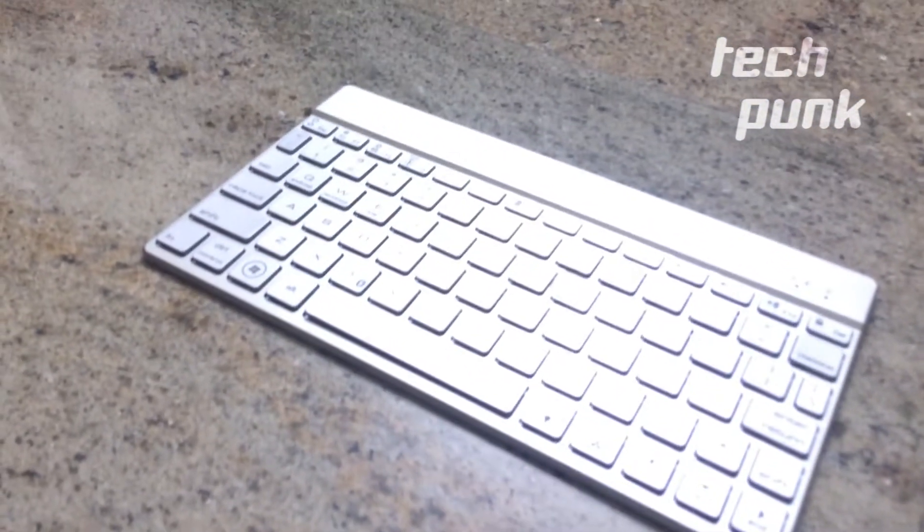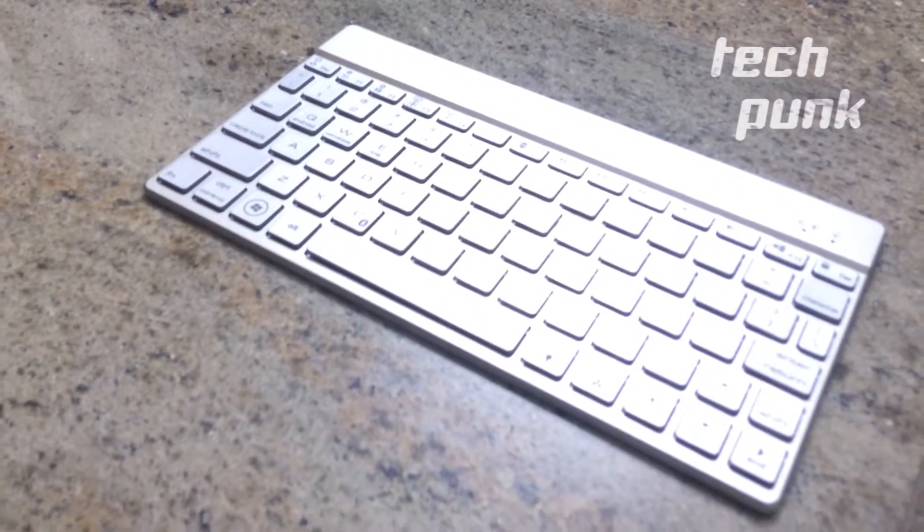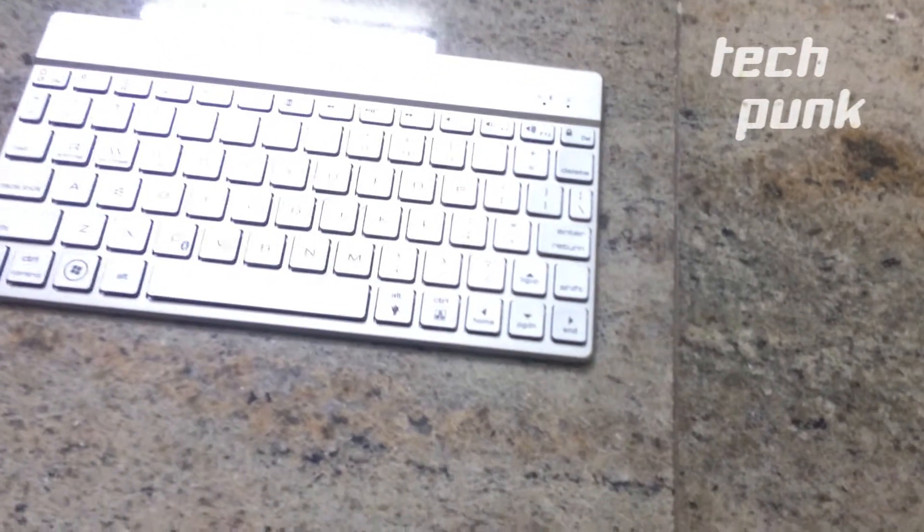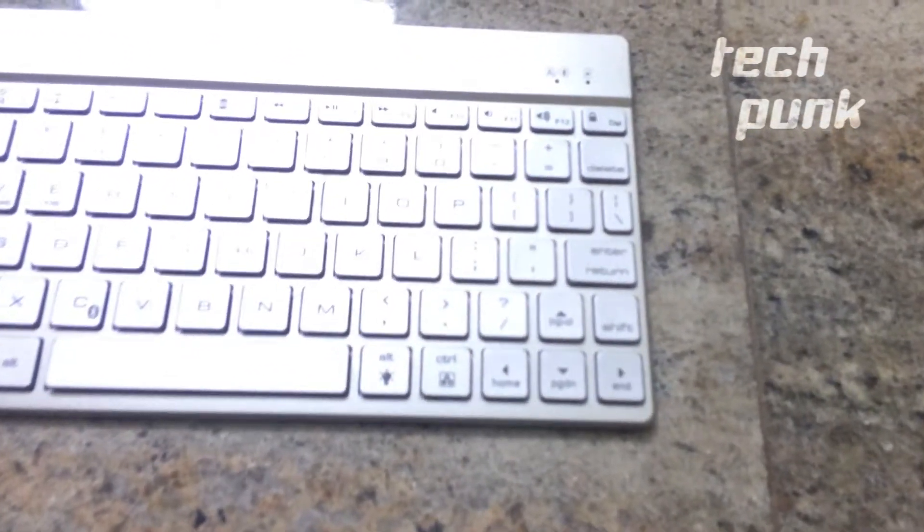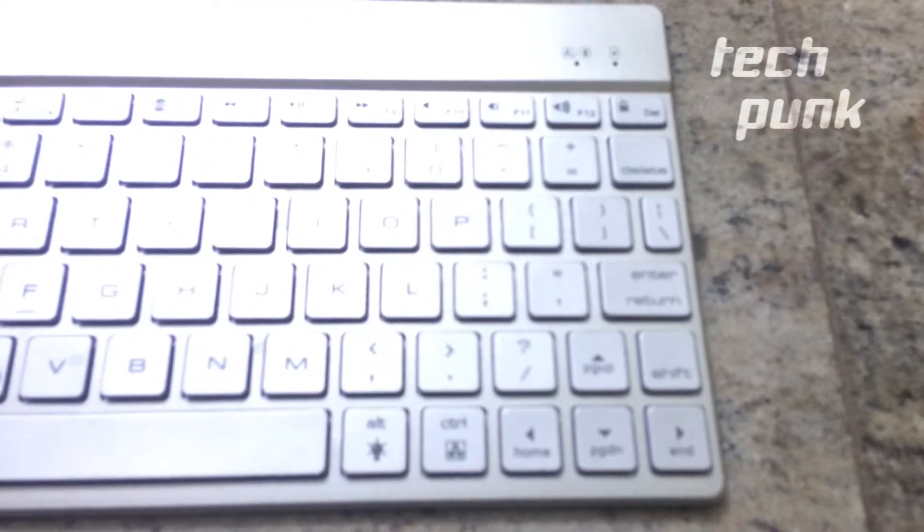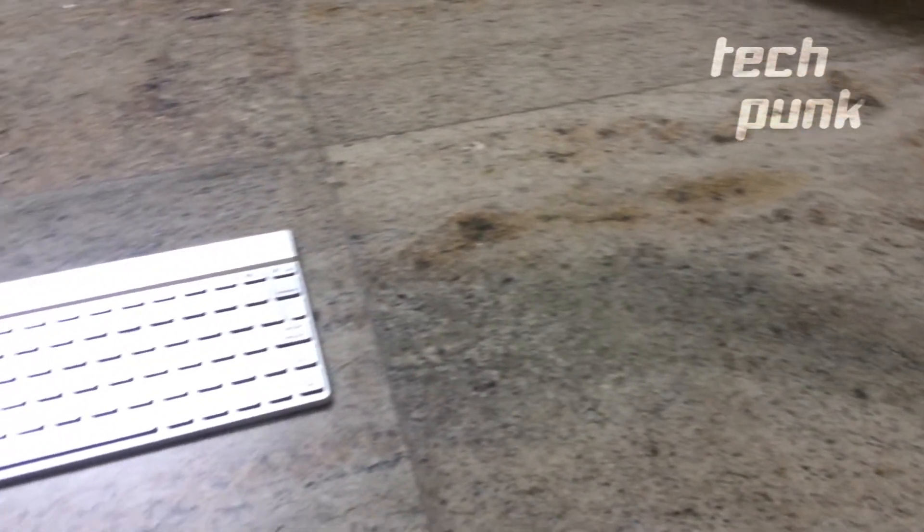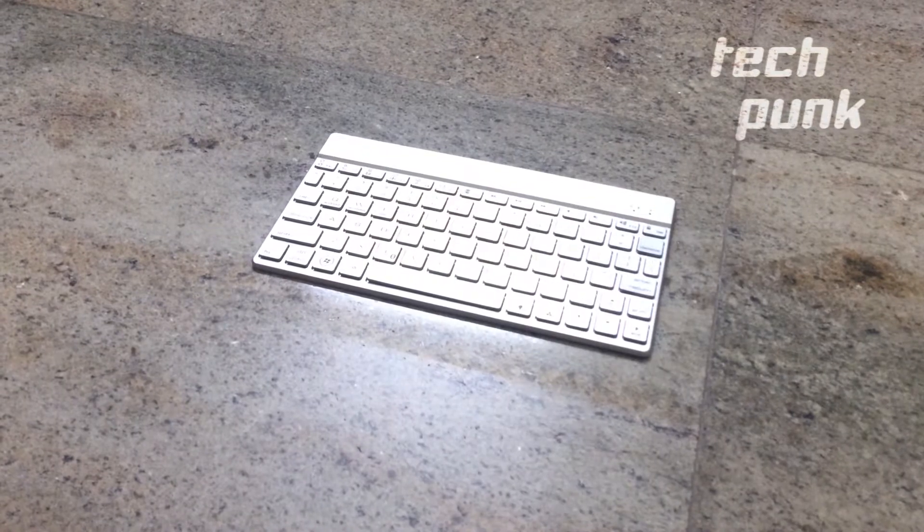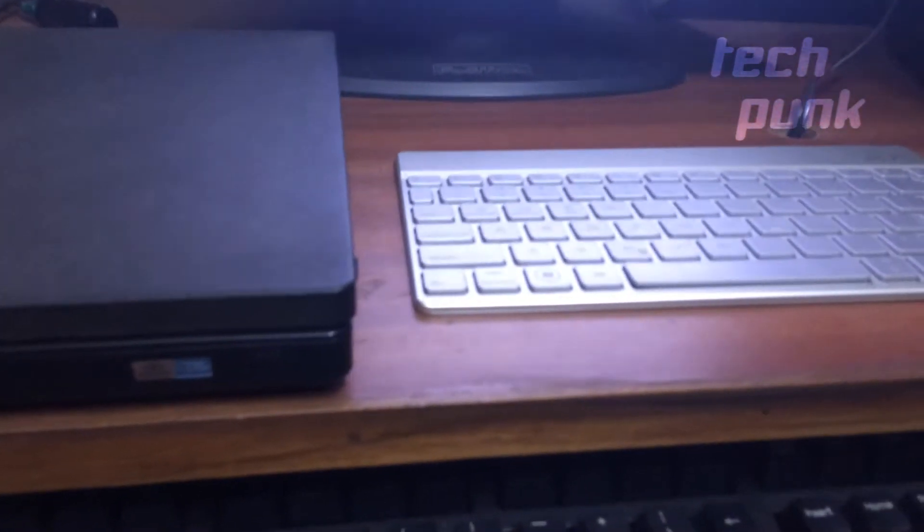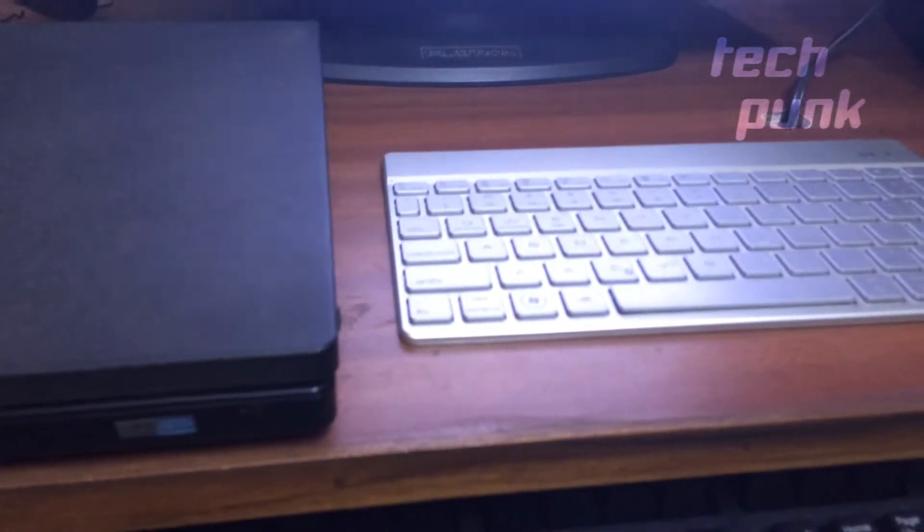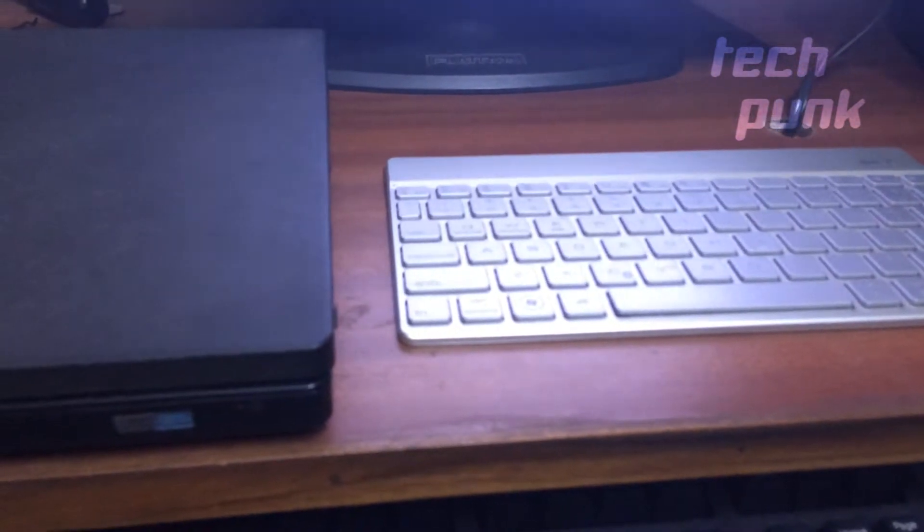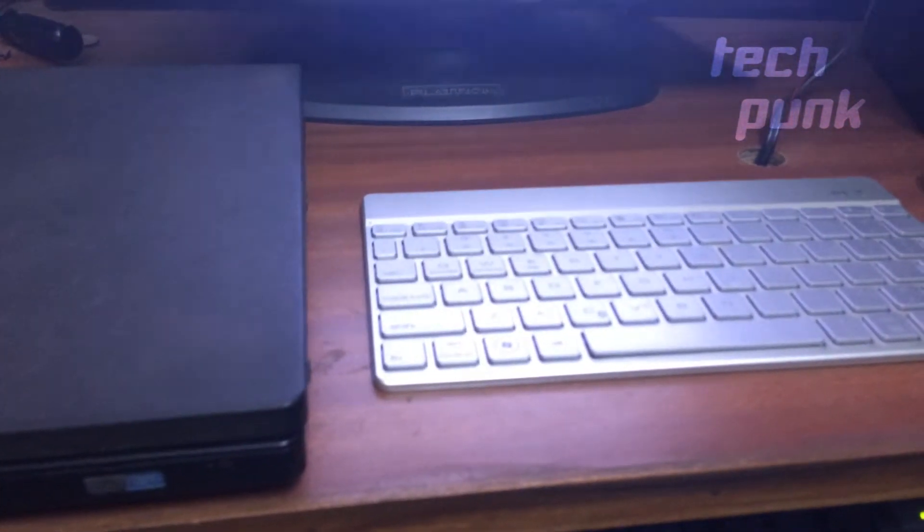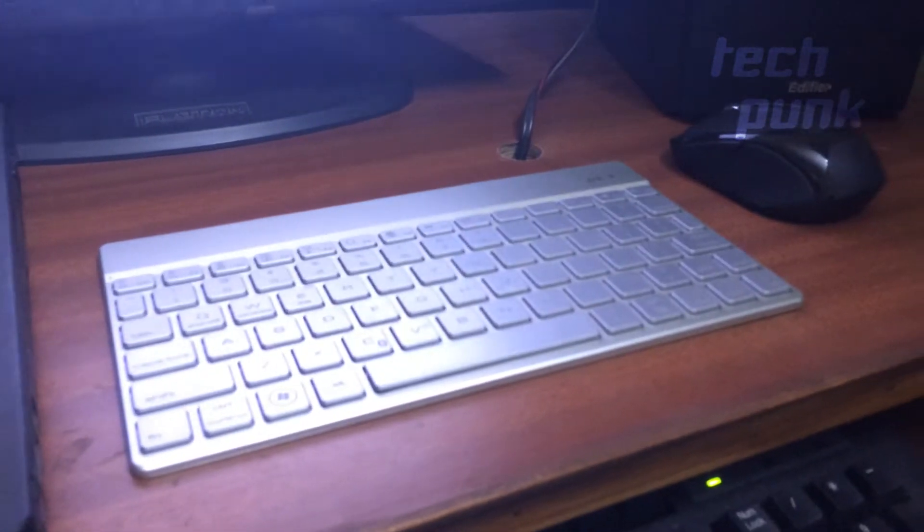Hi guys, today I'm going to talk to you about my wireless Bluetooth keyboard. This is an ultra-slim aluminum keyboard, Bluetooth 3.0, which is compatible with Android, Windows, and iOS devices.